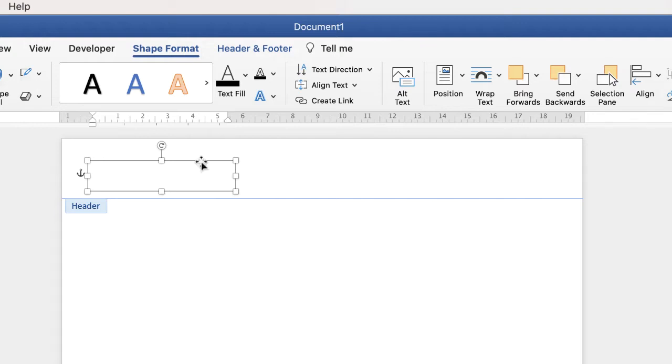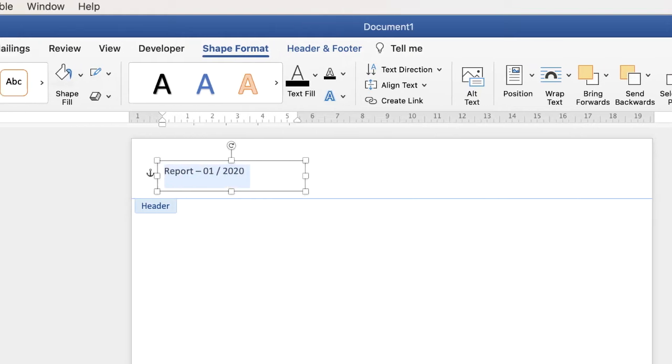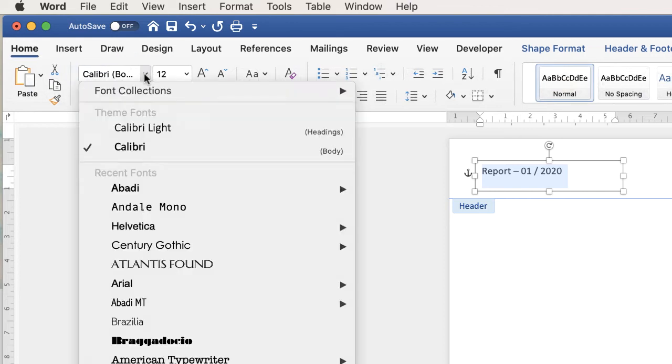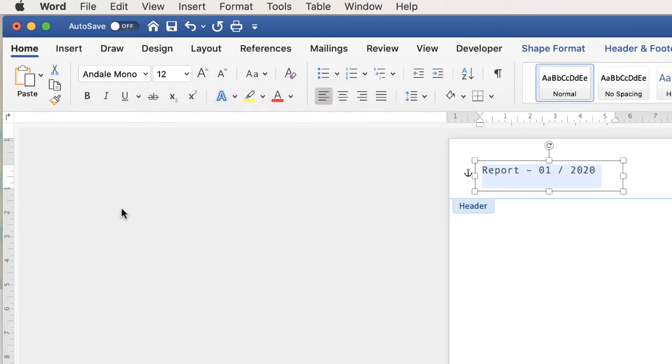So if we just put in a piece of text we can go ahead and adjust this text. Put the correct font in. Highlight it, go to the home tab, choose a font. And you can go ahead and adjust all the font sizes, colors, etc. in this section here.